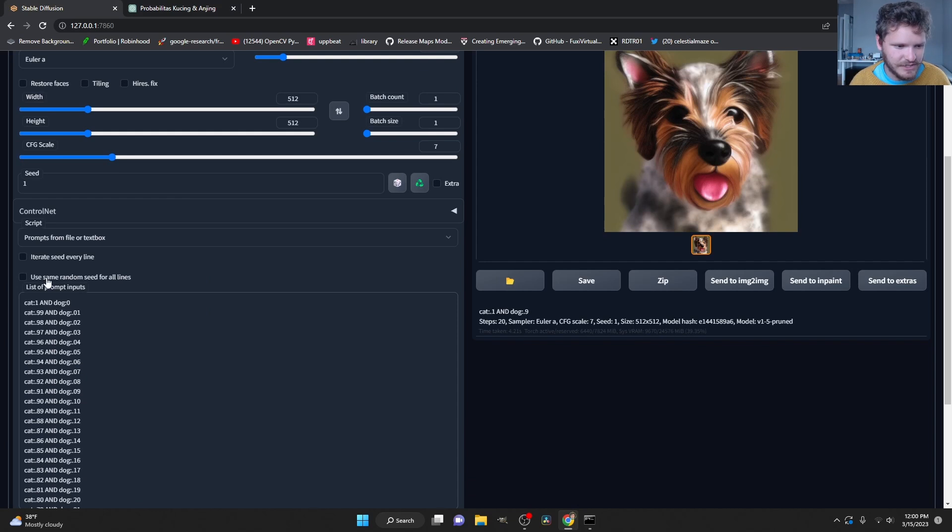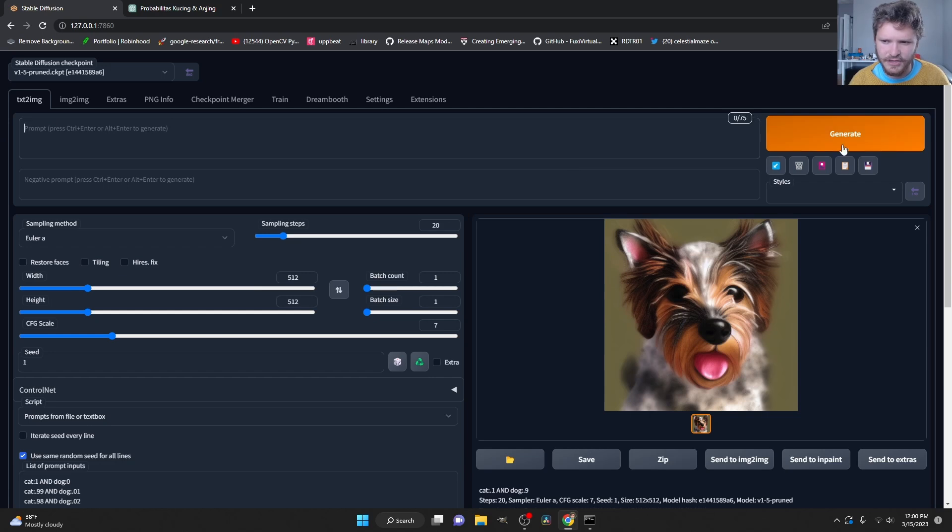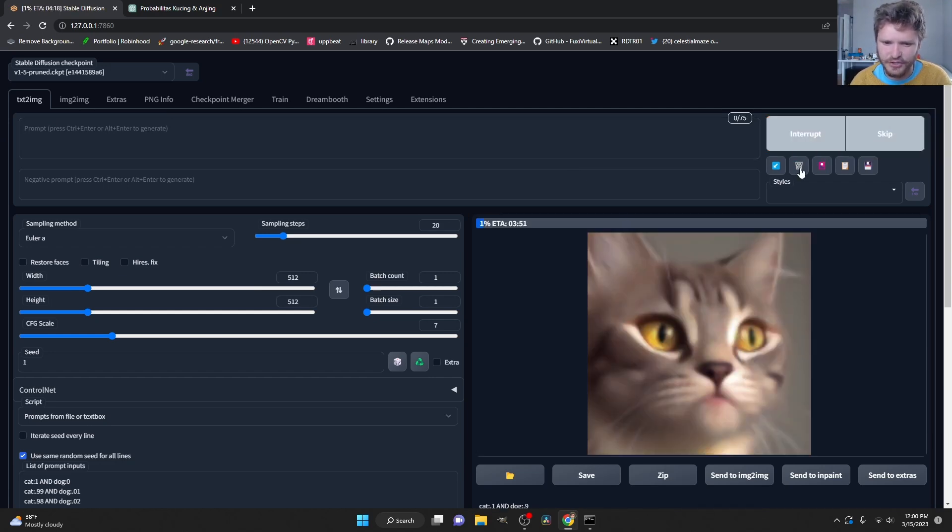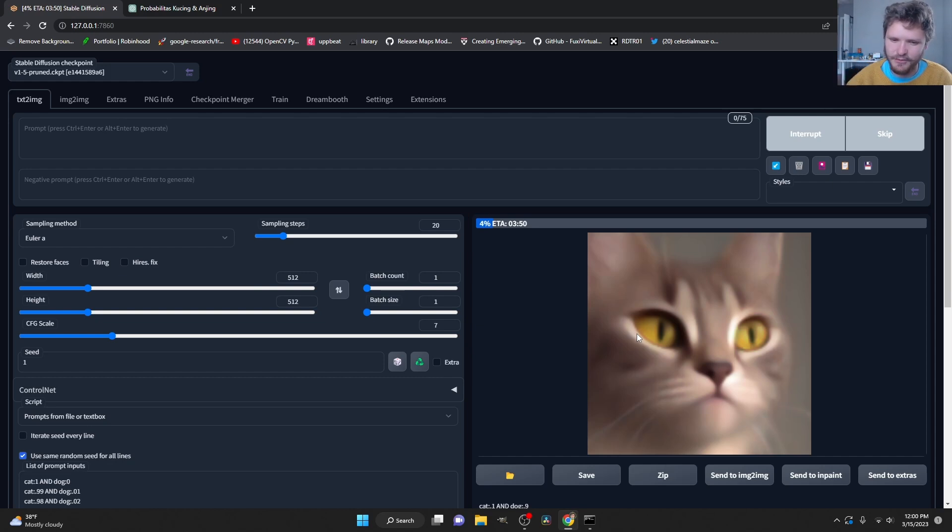Use same random seed for all lines. Absolutely. And I think that should be good. So we can actually get rid of this. And you can click generate. And what it's going to do is it's now going to use the script. So you can see first we have the cat we had initially. Then we're going to get a bit of a morph. It's going to be a bit more dog and a bit more dog and a bit more dog.